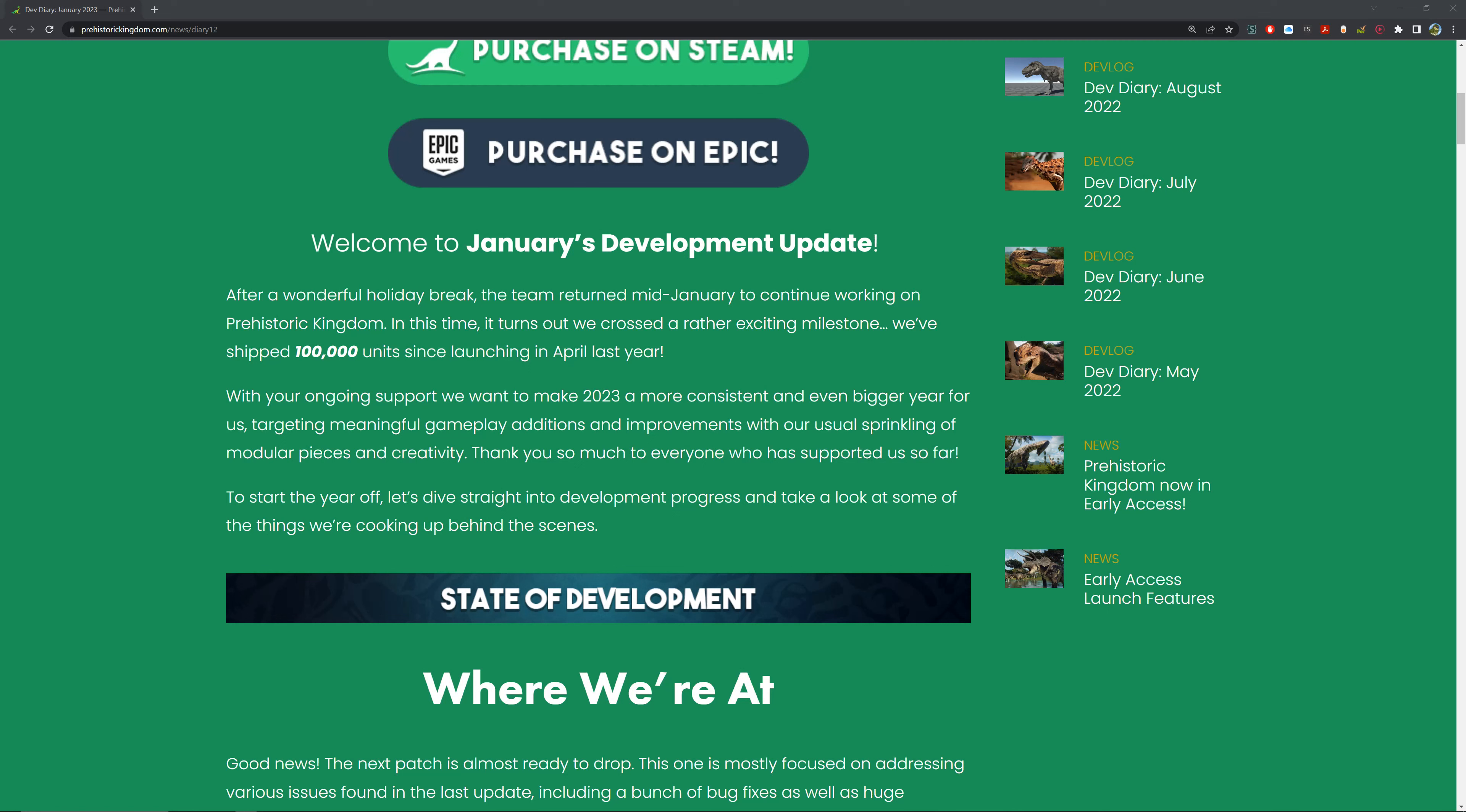With ongoing support, we want to make 2023 a more consistent and even bigger year for us, targeting meaningful gameplay additions and improvements to our usual sprinkling of modular pieces and creativity. Thank you so much for everyone who has supported us so far. To start the year off, let's dive straight into the development process and take a look at some of the things we've been cooking up behind the scenes.